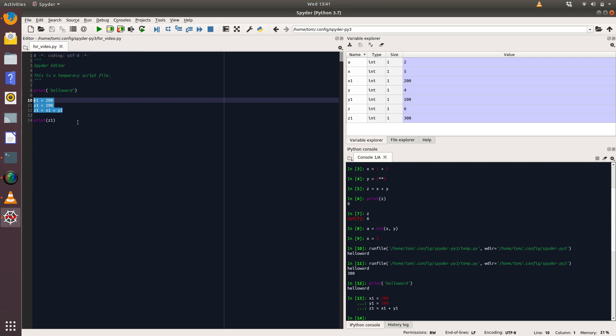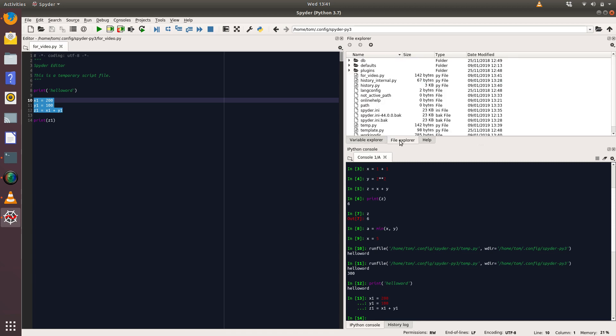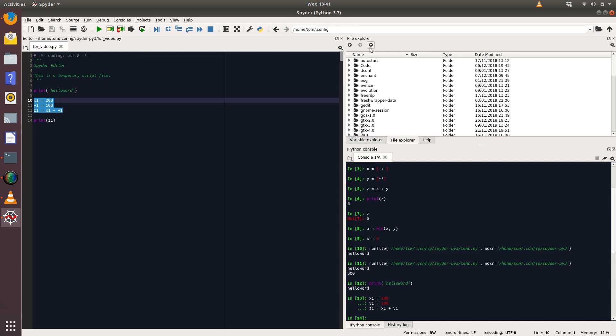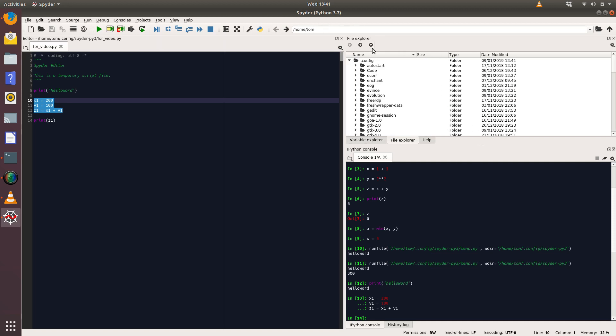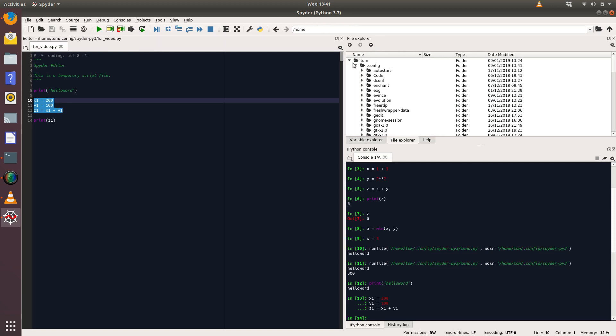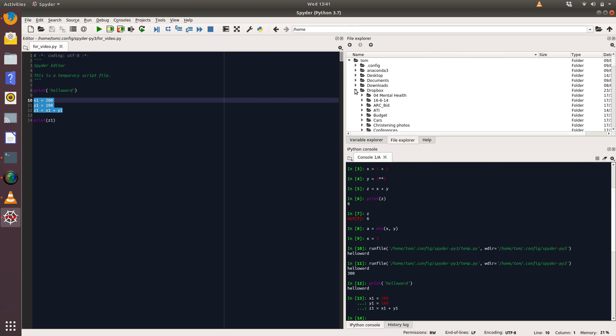Now we can also load previously created scripting files in. So let's have a look here in File Explorer, and what we need to find is a piece of code to look at. Okay, so let's see if I can find some code in my Dropbox.